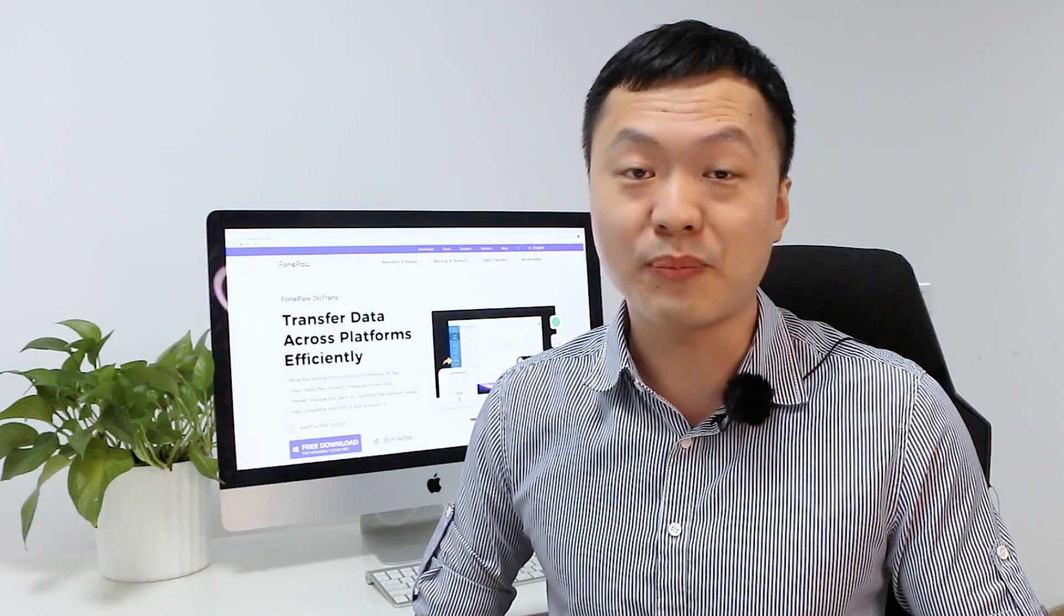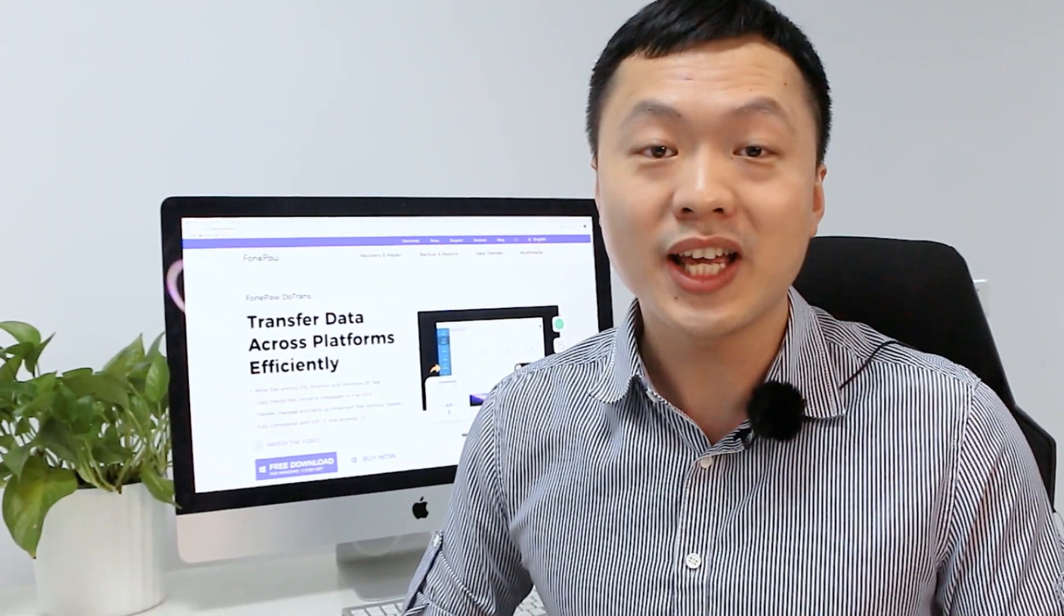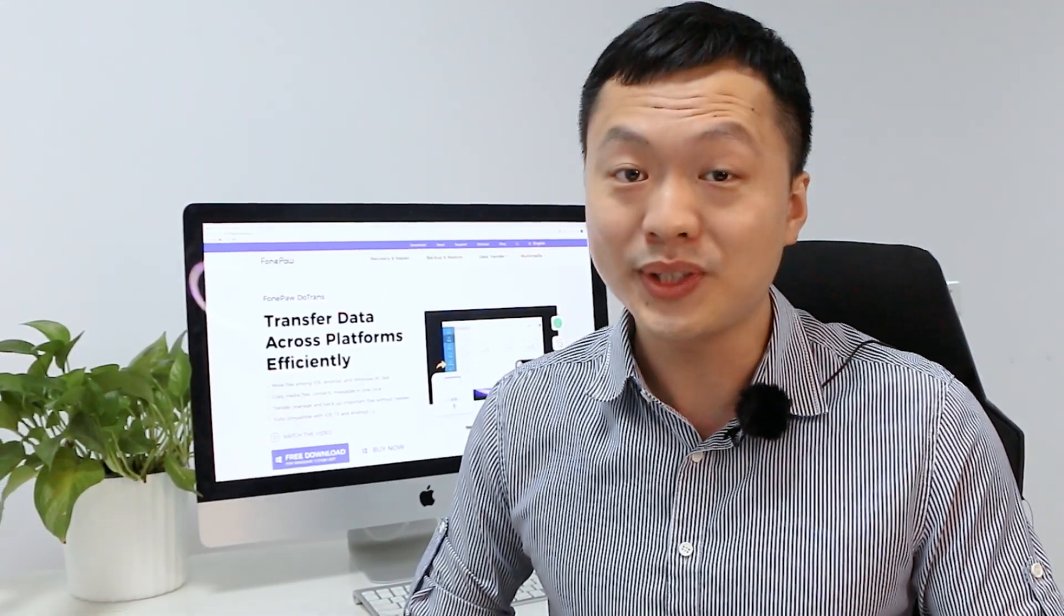Want to transfer photos from your Android to PC to save your mobile phone memory and prevent photos from losing? Keep watching!